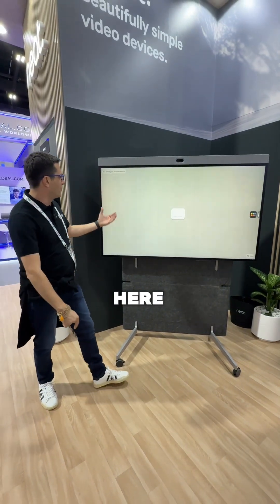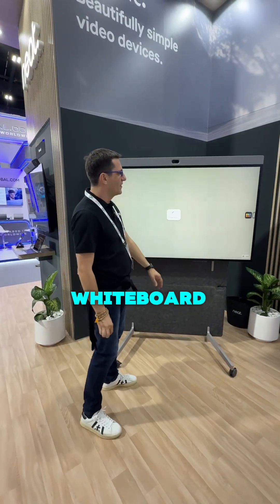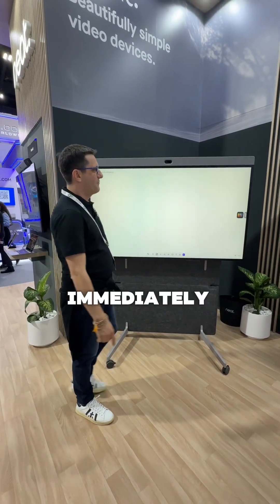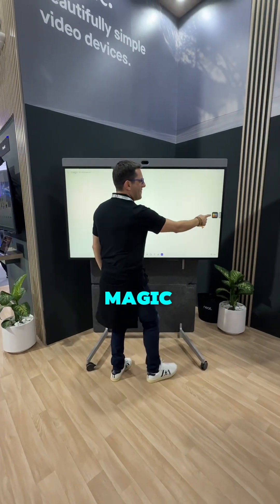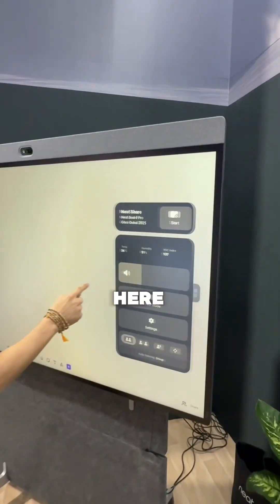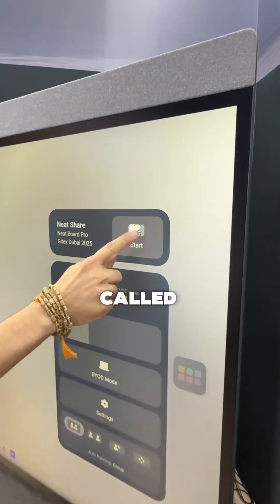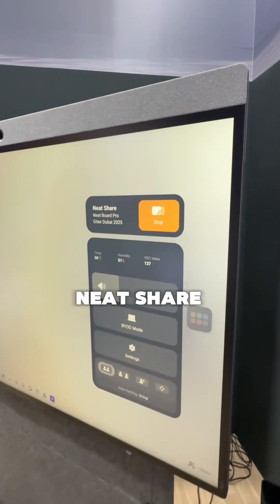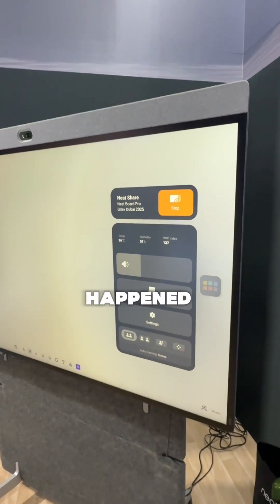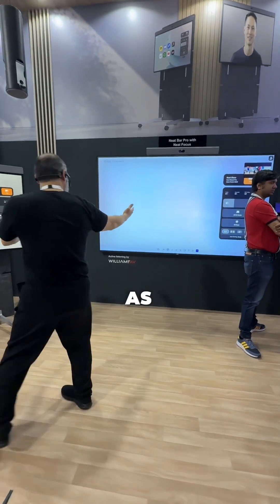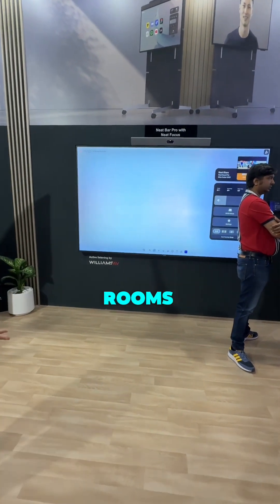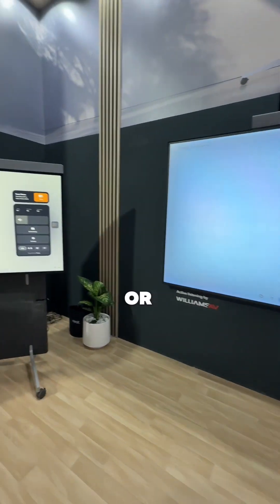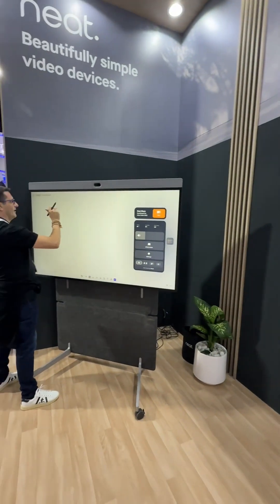for example, here we have the whiteboard, we can immediately press one magic button here called NeatShare, and hitting NeatShare, look what's happened on Zoom Room, as well as on Team Rooms, and then people in room or remotely...